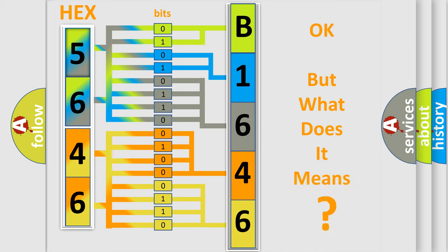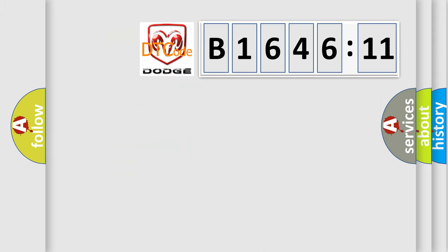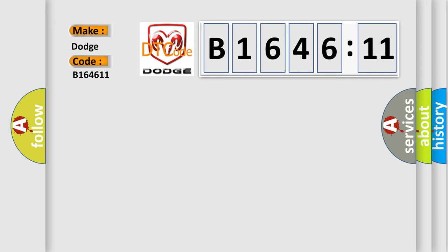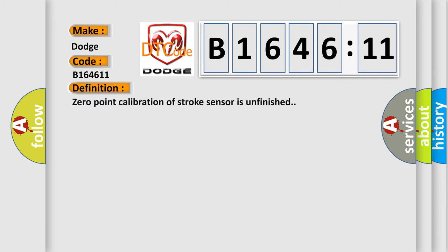The number itself does not make sense to us if we cannot assign information about what it actually expresses. So, what does the diagnostic trouble code B164611 interpret specifically for Dodge car manufacturers?